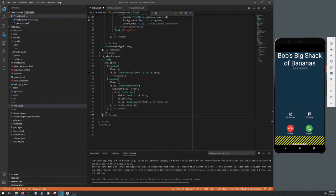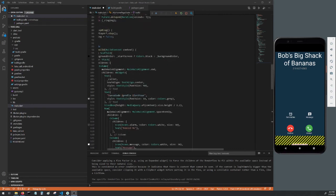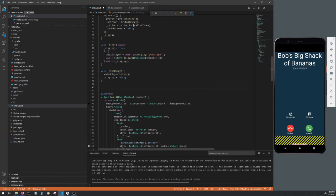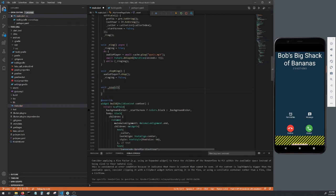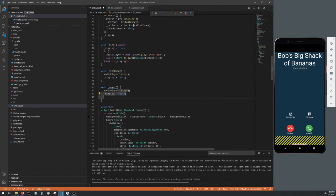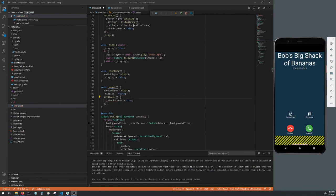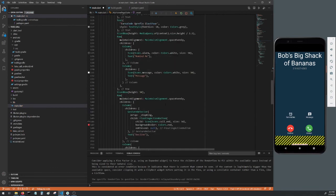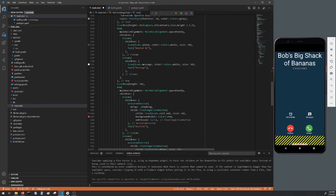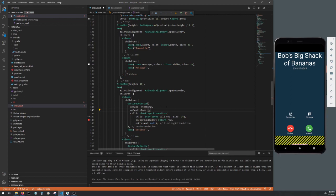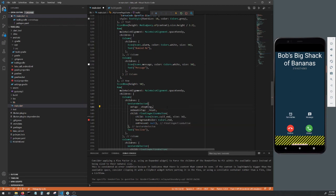And be sure to delete the temporary button. Now let's make a reset method. That way we can get back to the start screen. Make it void, call it reset. Add audio player with a question mark dot stop again. Set our ringing boolean to false. Make a set state call and set start screen to true. Go back down to our gesture detector that contains the call end icon. Add on double tap and set it to our newly created reset method. Now if we double tap the decline button it'll go back to the start screen.